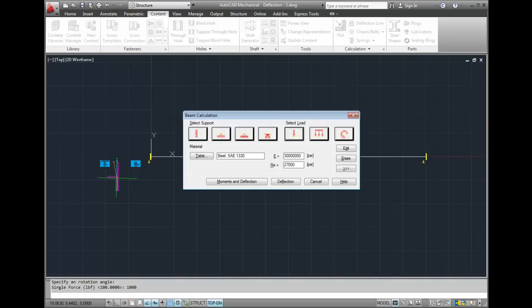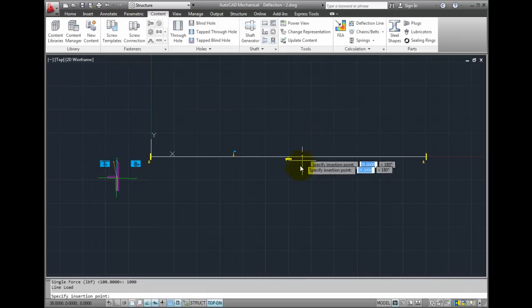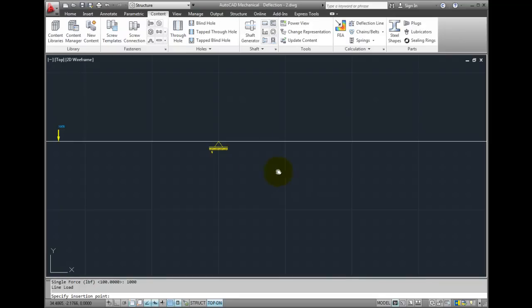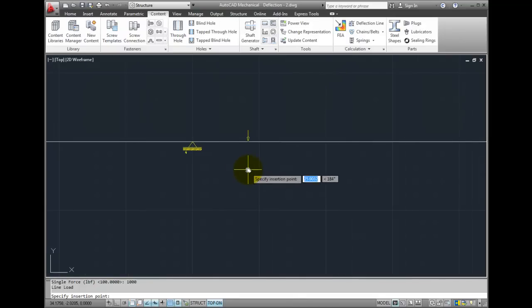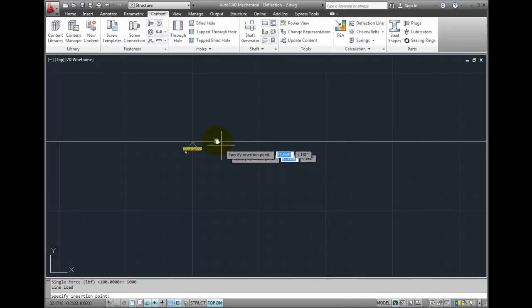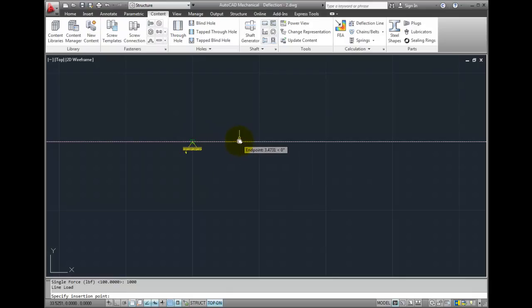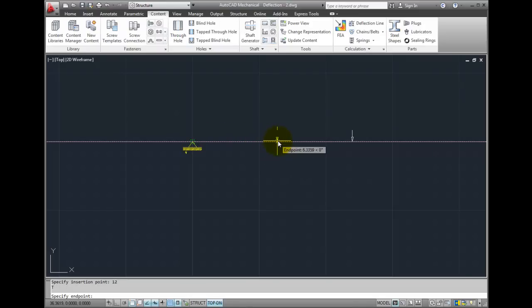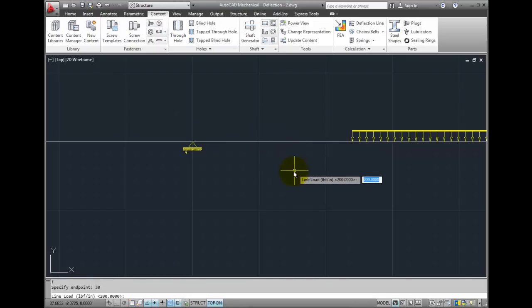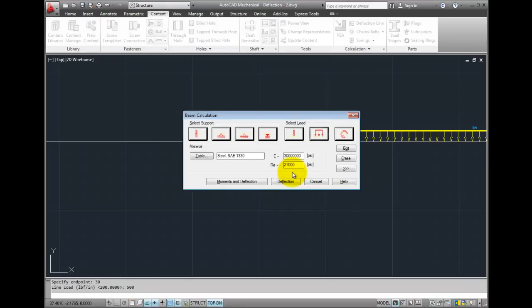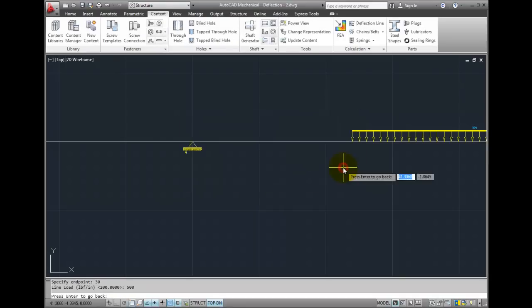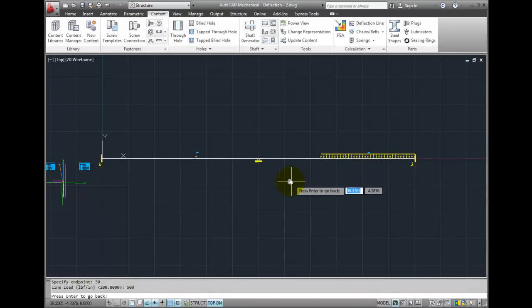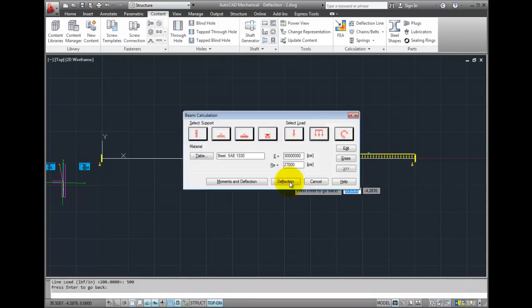I'll add a distributed load. That's going to start approximately 12 inches to the right of the midpoint and continue to about 30 inches to the right of the midpoint. The load is going to be approximately 500 pounds per inch. And if I go back to the graphical display, you can see how I've applied that all the way to the end.